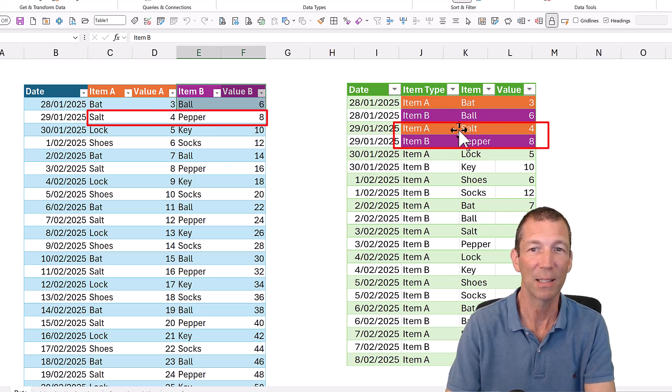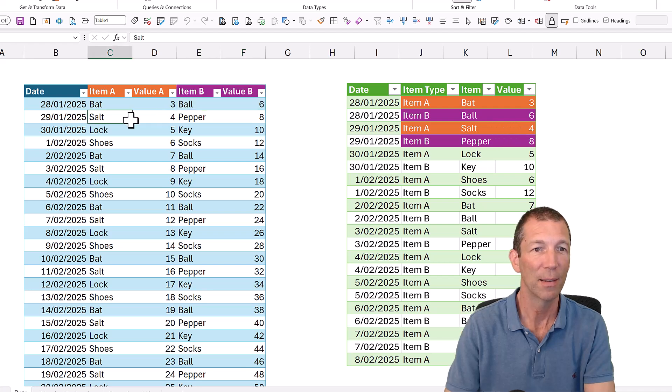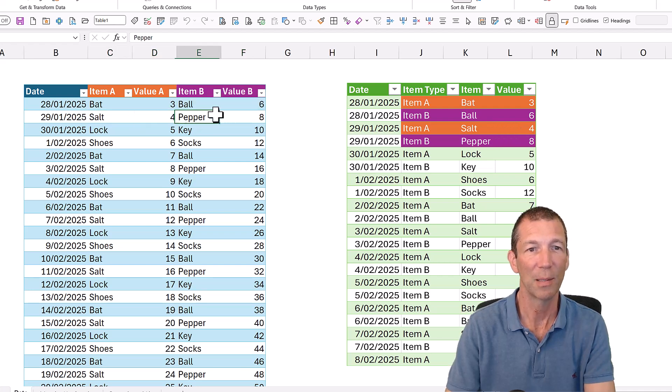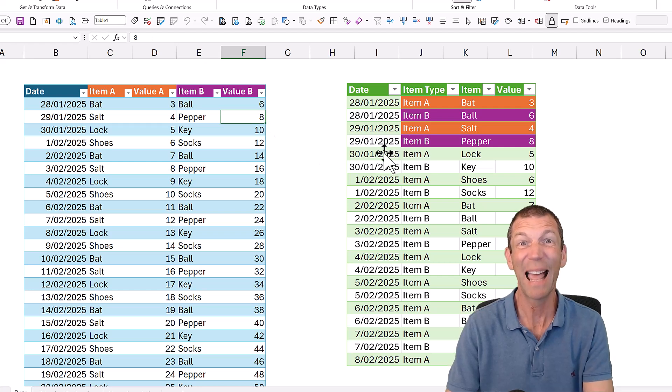Then it repeats: item A, salt 4. That is this: item A, salt 4, item B, pepper 8. So that's the plan.